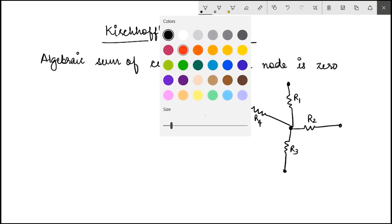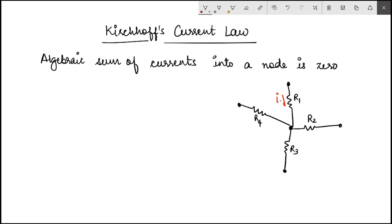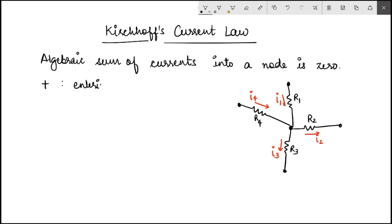Let the currents flowing in each of these branches be I1, I2, I3, and I4. KCL says the algebraic sum of these currents entering a node is zero. By algebraic, we mean we take into account the direction of current flow by associating a particular sign with that direction. As a convention, let plus denote current entering a node, and let a negative sign denote current exiting the node.